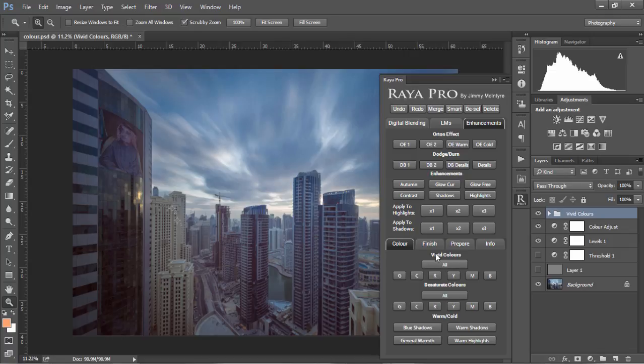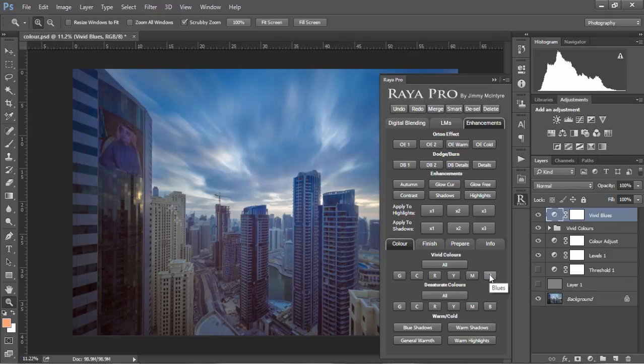We can choose to give individual colors a boost as well. So we have greens, cyans, reds, yellows, magentas and blues. If we just press blue, we'll see that our images become much more saturated.